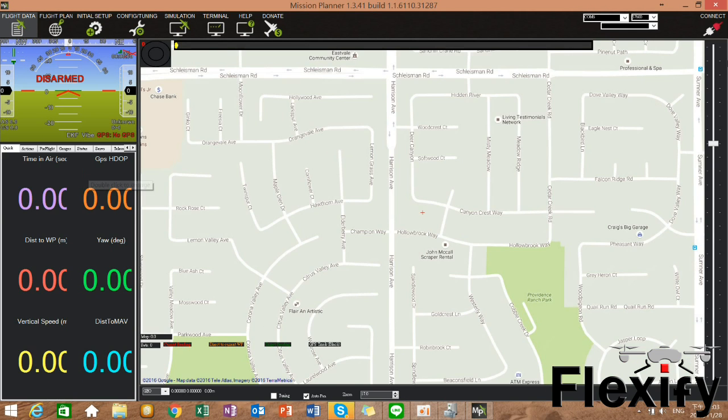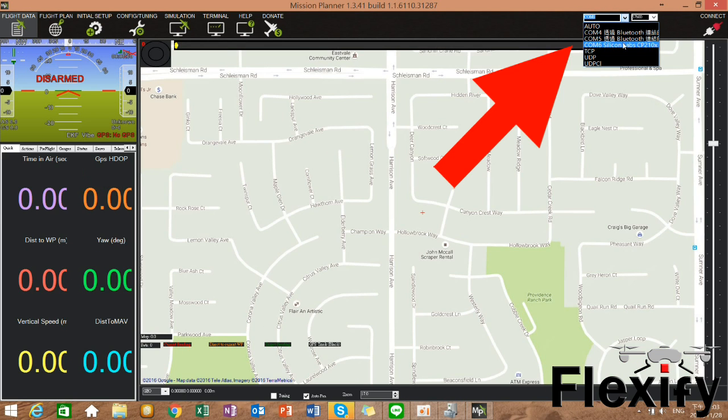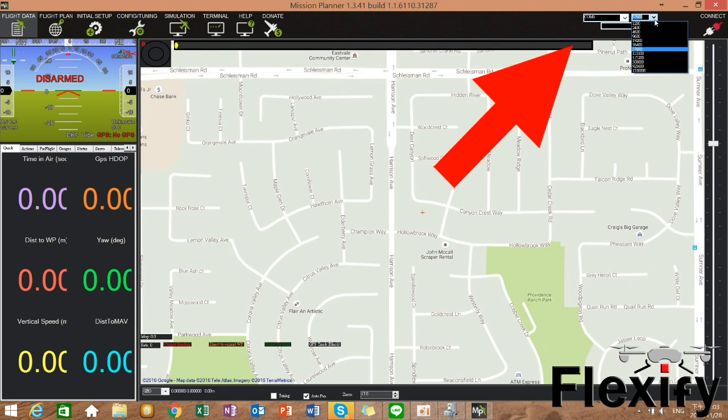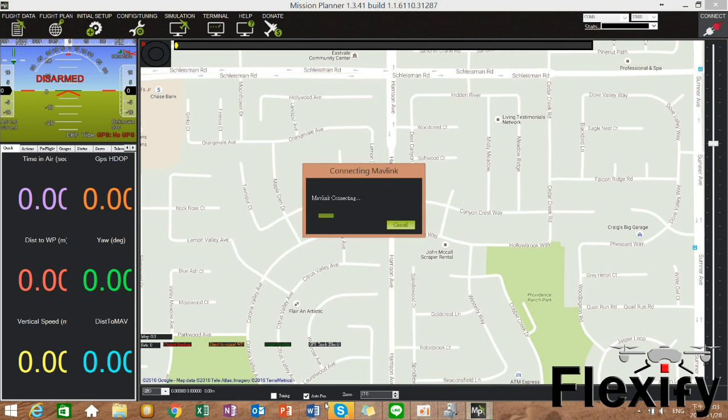In this case, the port number is COM6. You select COM6, set the baud rate to 57600 and then click Connect.